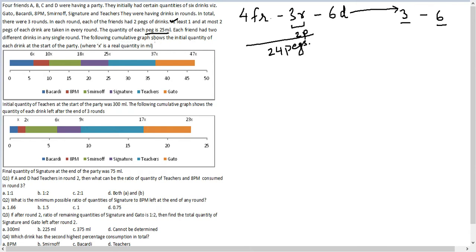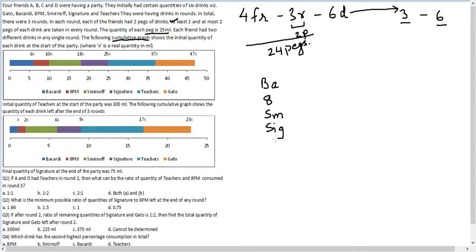The following cumulative graph shows the initial quantity of each drink at the start of the party, where x is a real quantity in ml. The key word here is that this is a cumulative graph, so Bacardi is 6x and 8PM is 4x only. The drinks listed are Bacardi, 8PM, Smirnoff, Signature, Teachers, and Gate2.